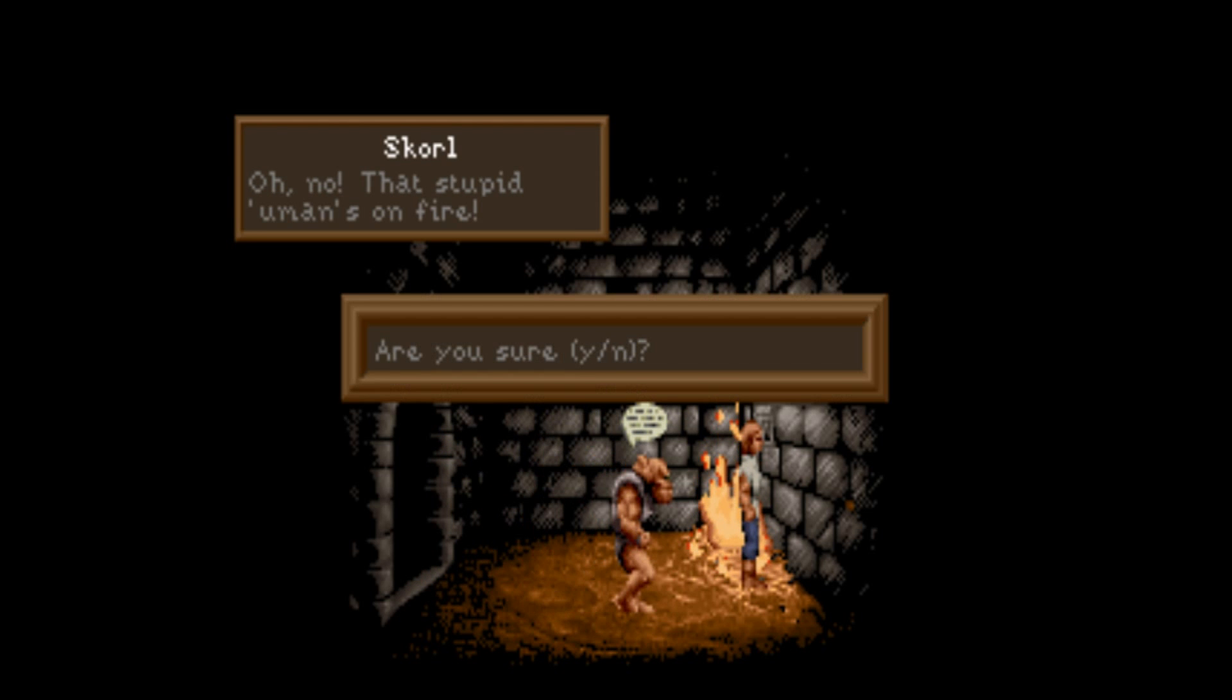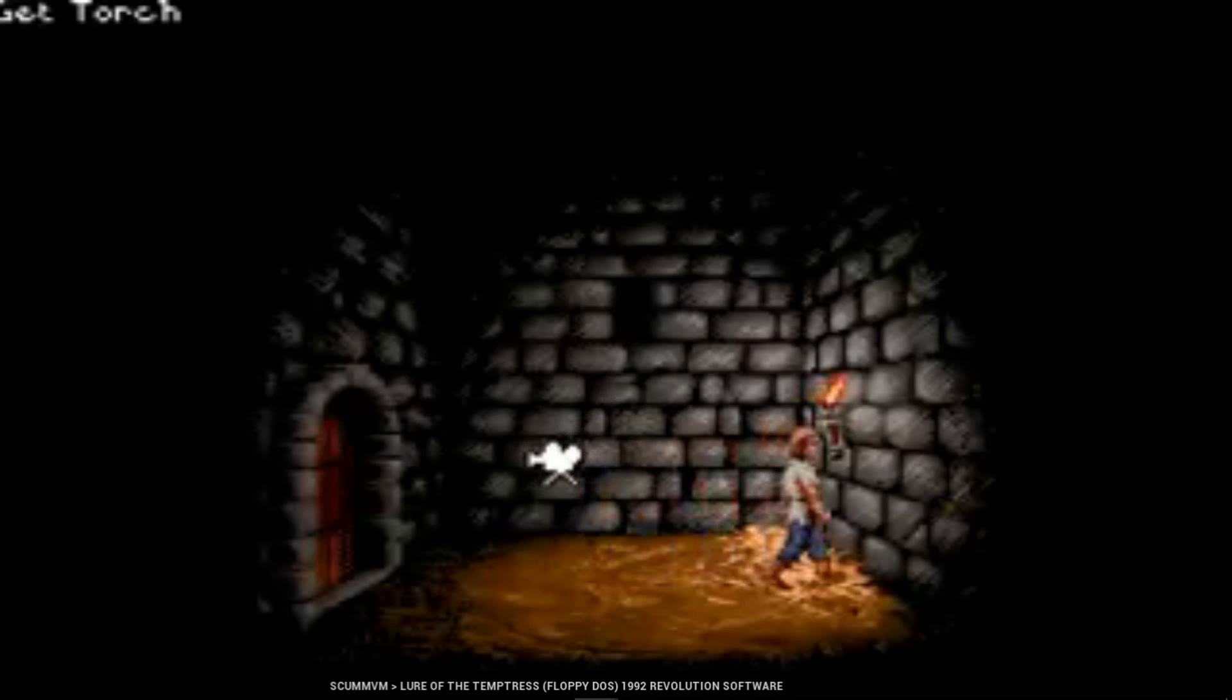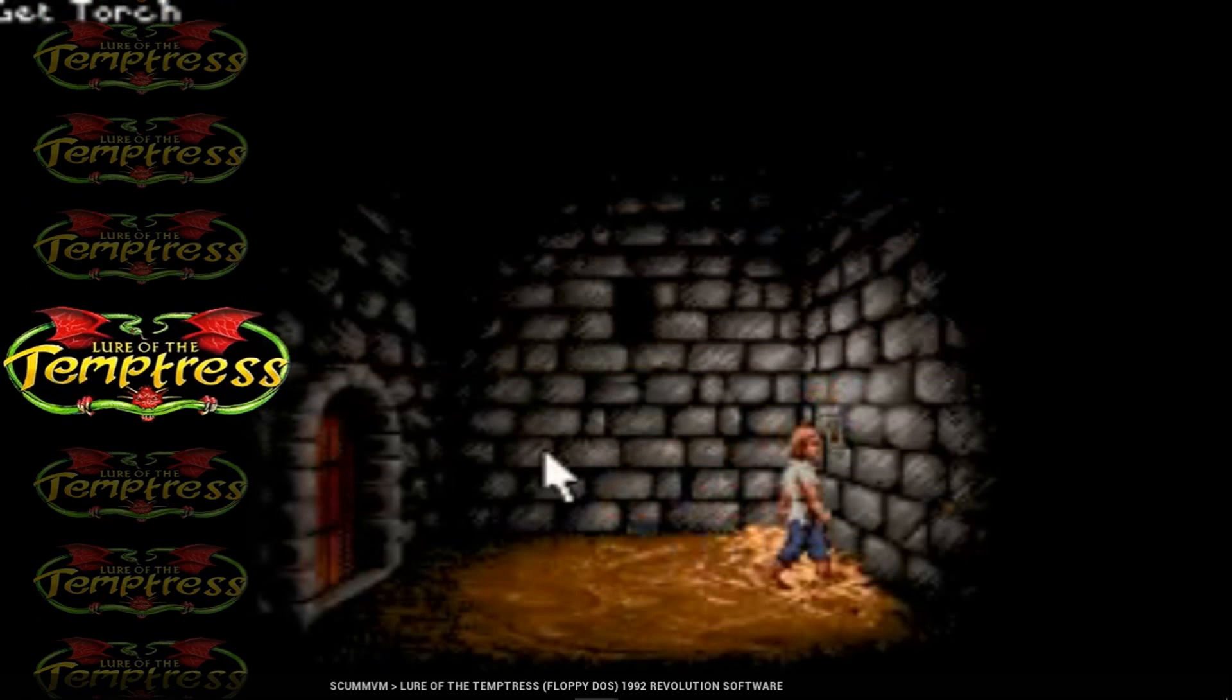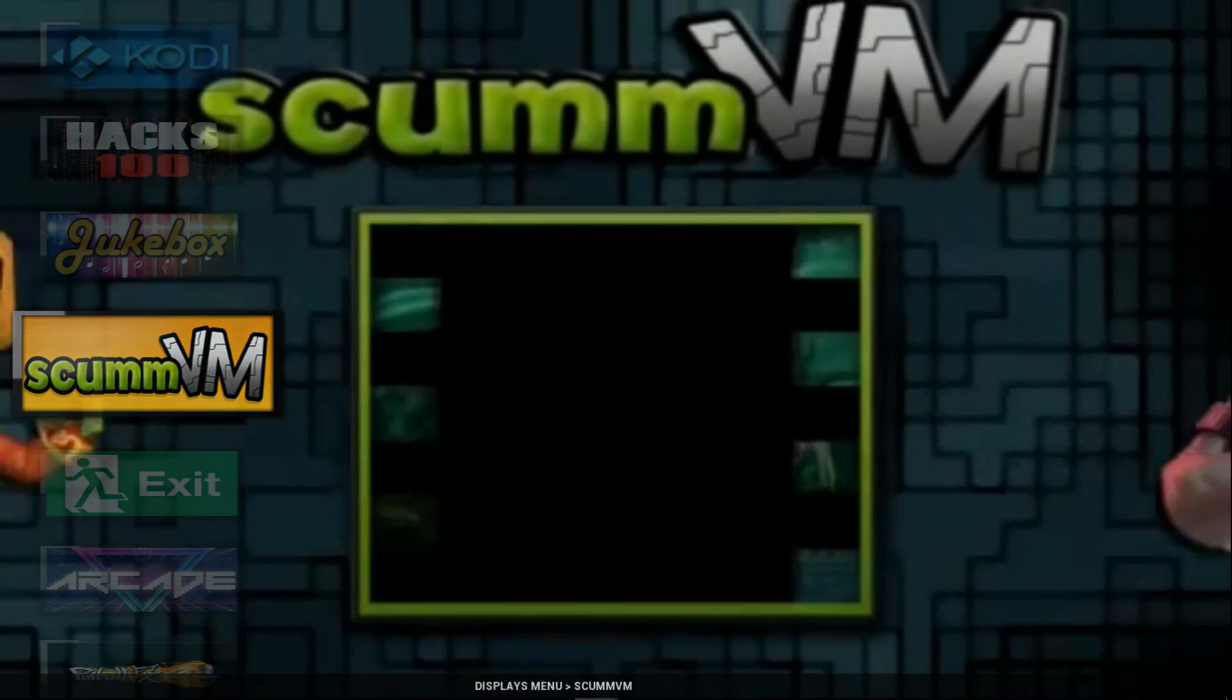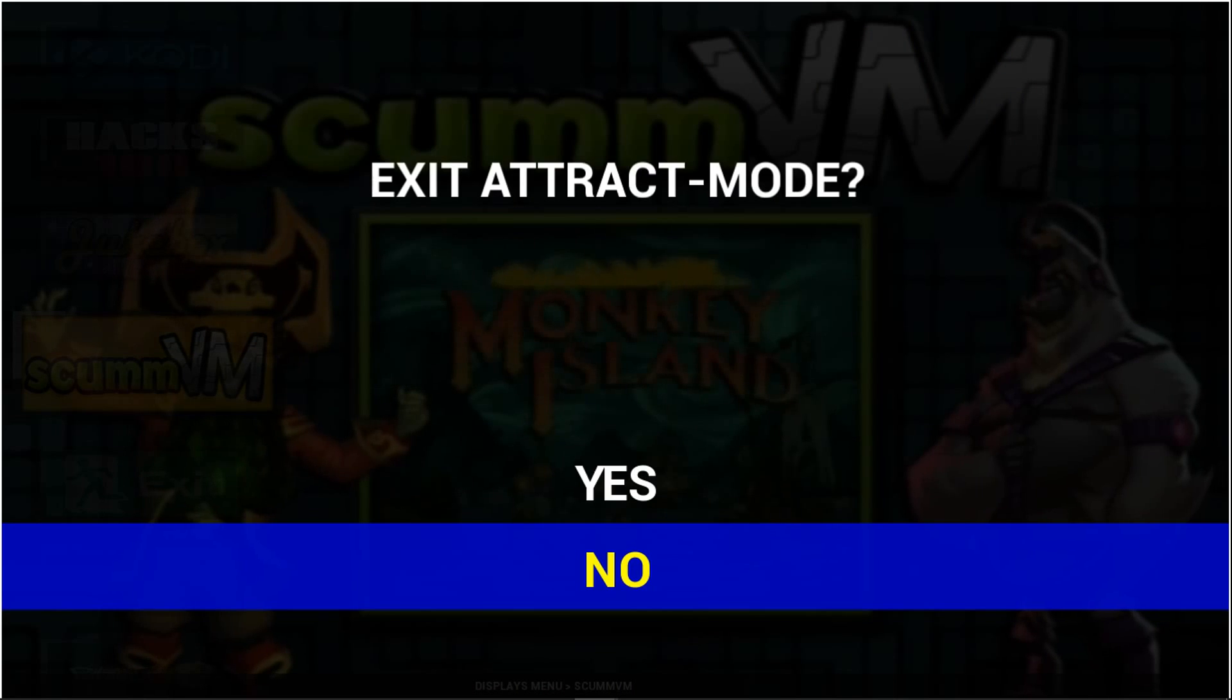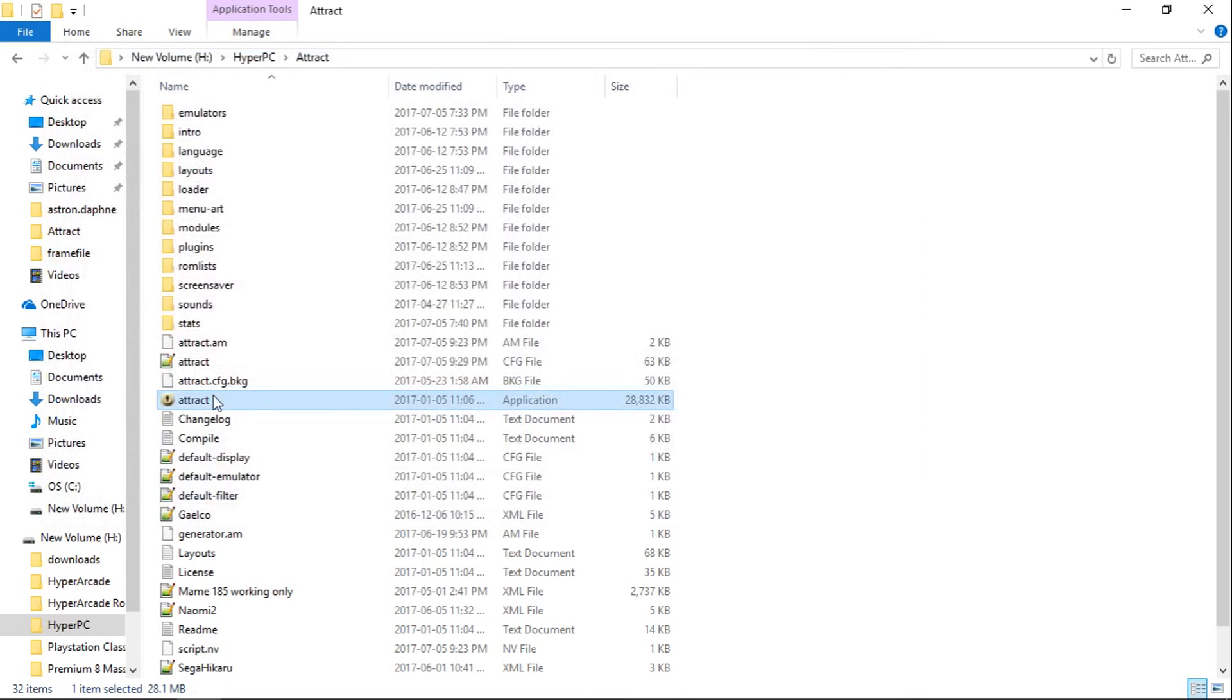So escape to exit. And then it'll say, are you sure? I'll press Y. And we're right back to our ScumVM menu. I only have the one game so far, but I'm going to show you how your game should be added and where.